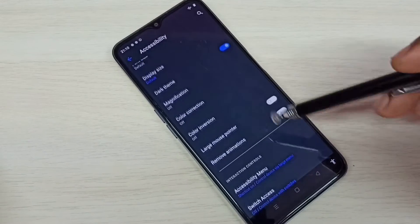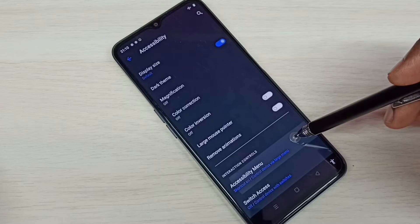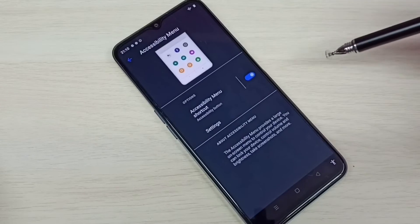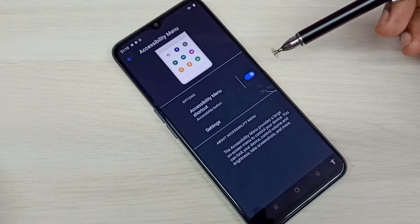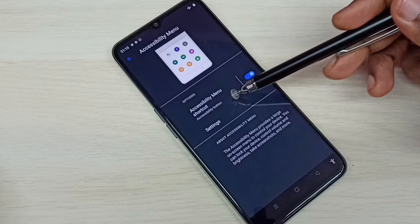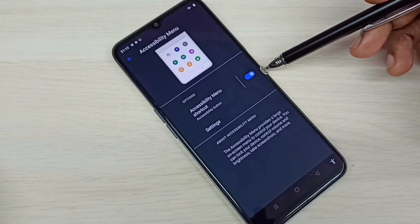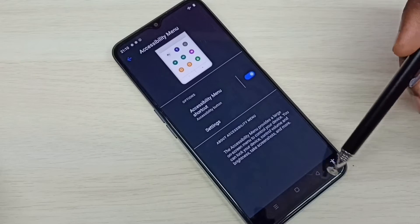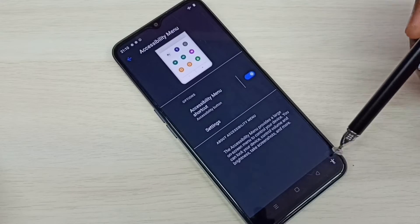Then again go down and select accessibility menu. Here we can see accessibility menu shortcut - right now it's enabled, so that is why we are seeing this person icon here.